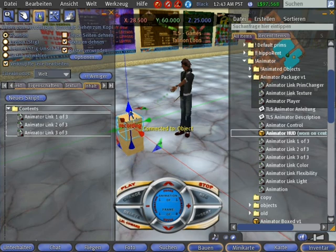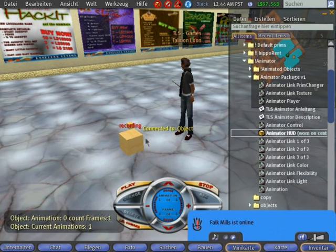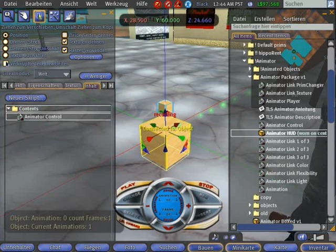Bring the linked prims in the first position you like to use for your first frame. I only resize it for the moment. Now you see you get an answer about the count of frames at the moment.